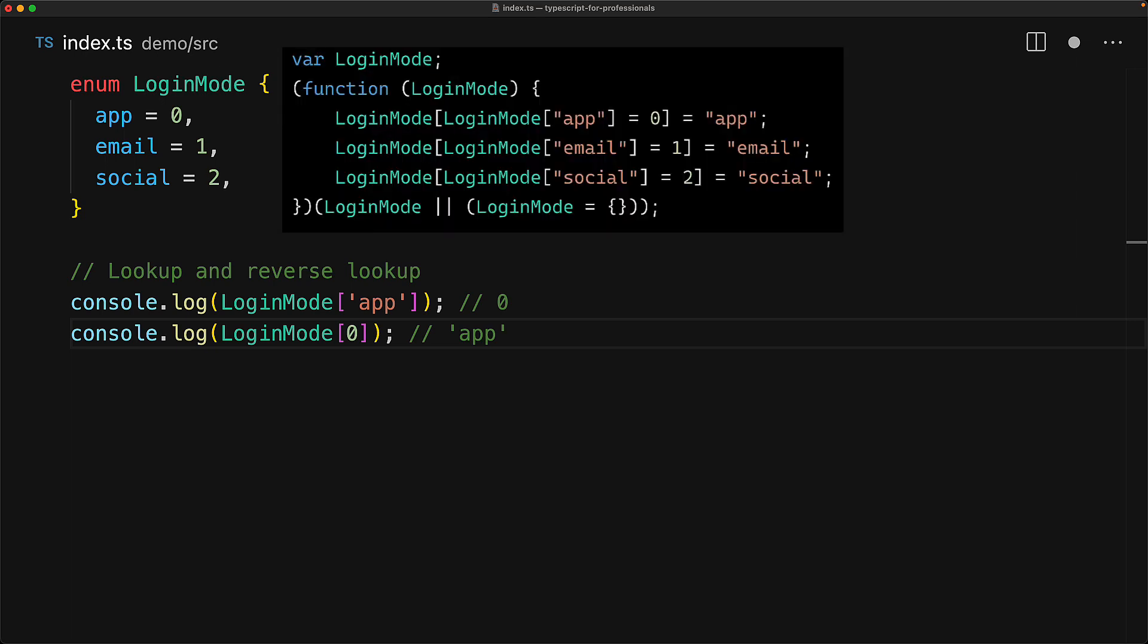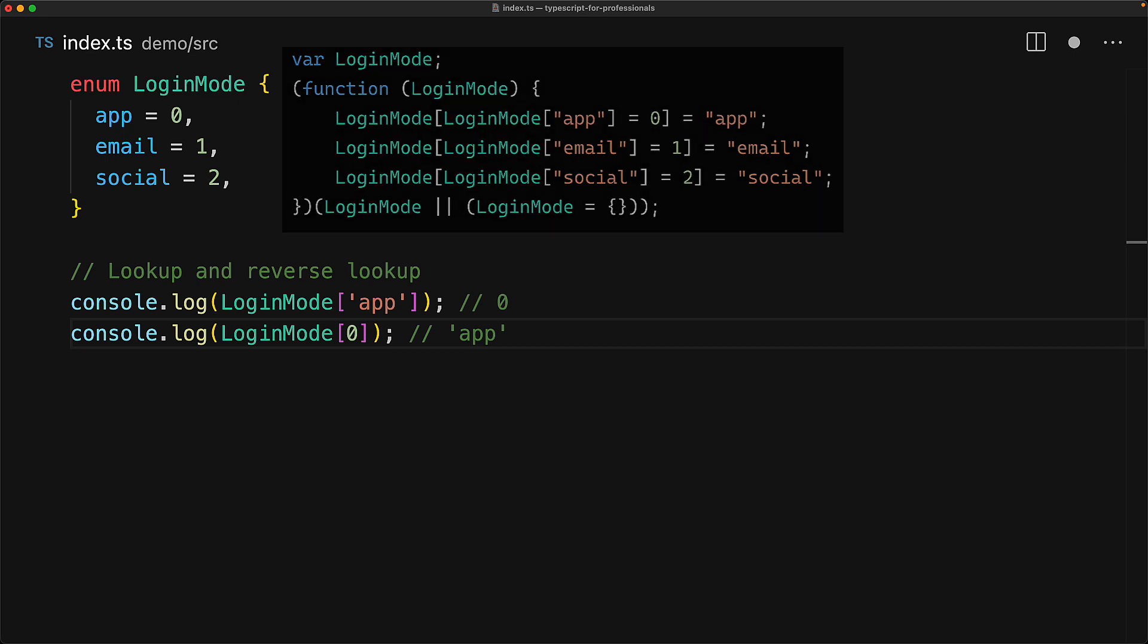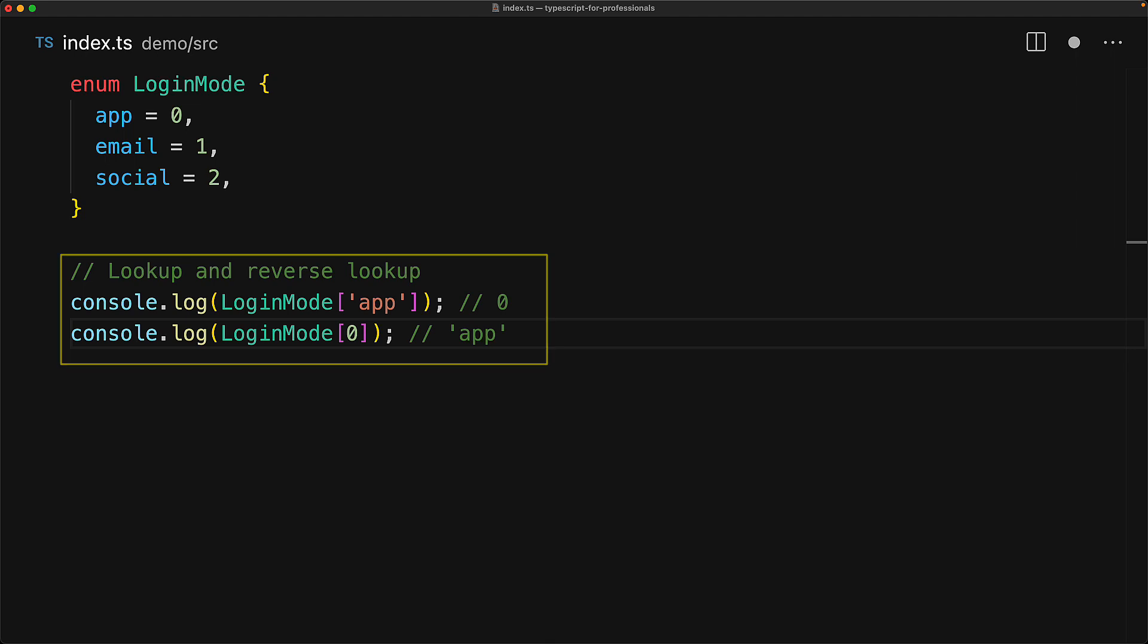The code might look a bit complicated, but in simple terms, it initializes a new object, passes it as an argument to a function, which then takes the object and assigns the string members the number, and this equal to number will then evaluate to the number. So it assigns the number member the string. Now, even though we've explained the exact JavaScript implementation, you can pretty much deduce it yourself as well because the string gives the number and the number gives the string.